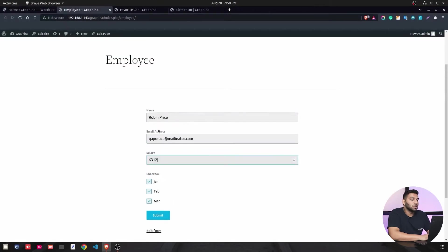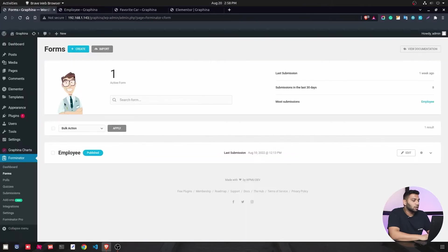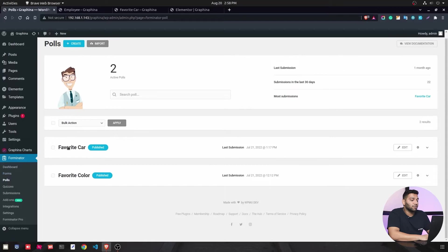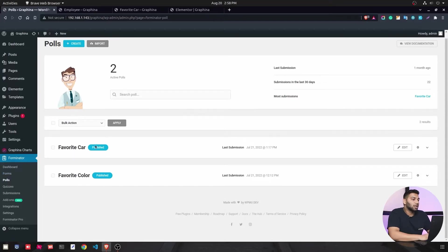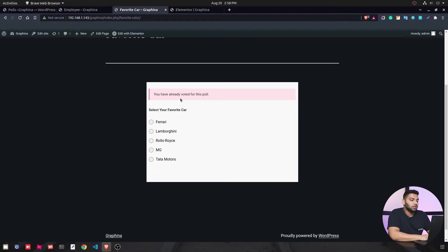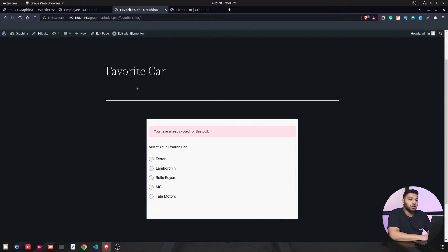Then we have polls. I have added two different polls: favorite car and favorite color. You can add it however you want. Then you will see one of the polls looks like this - that is the option to select the cars and the question that we have, and this is how you can get your data.